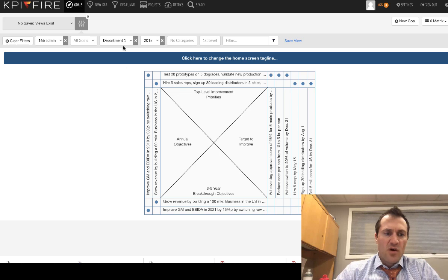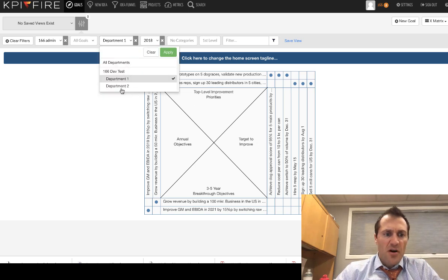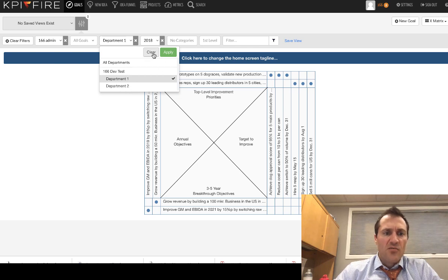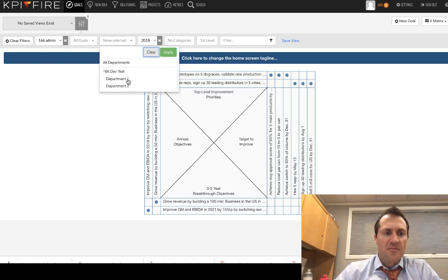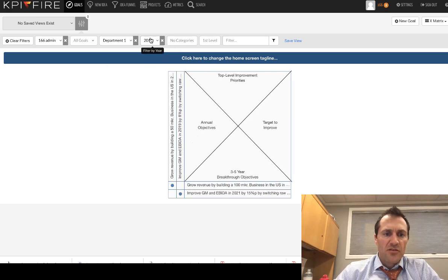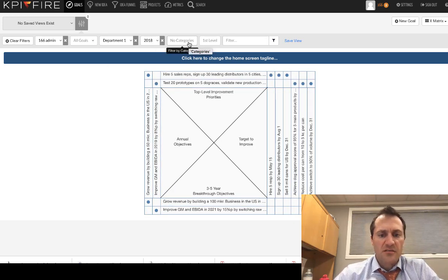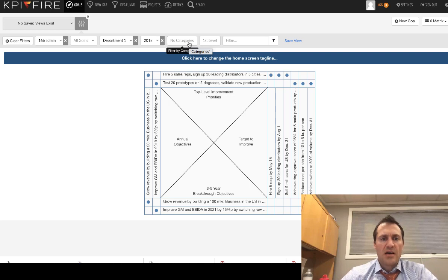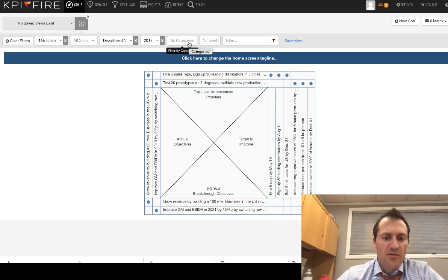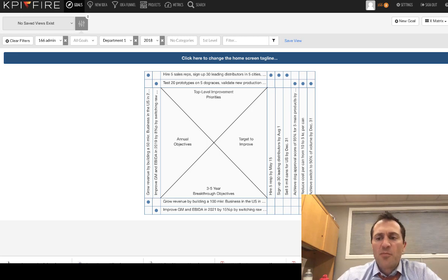If you want to locate the strategic items for a certain department, then you would filter by that department here. If you want to filter by a certain year, then you would use the year filter and the same thing goes for categories. Categories is a little more user defined way of grouping and organizing your goal data together if you want to use that option as well.